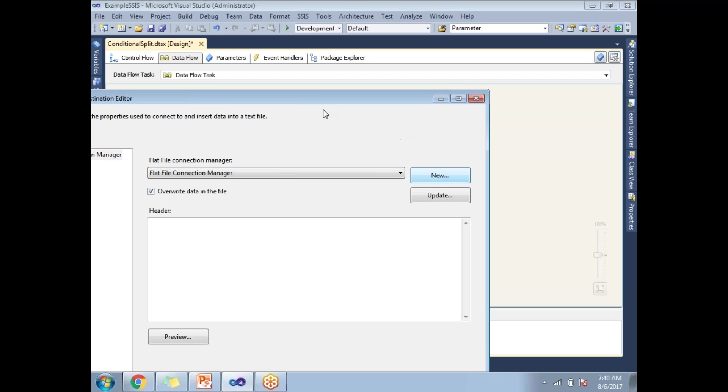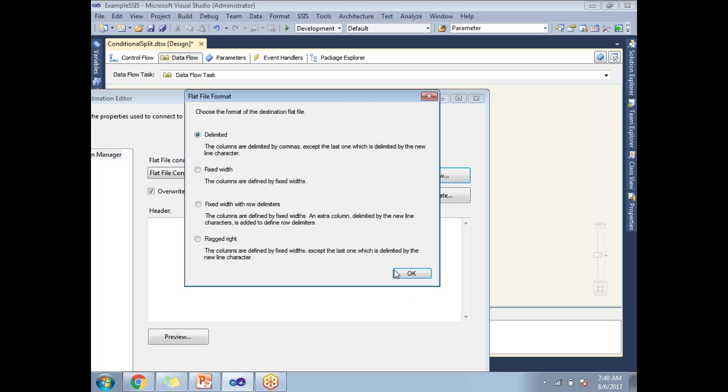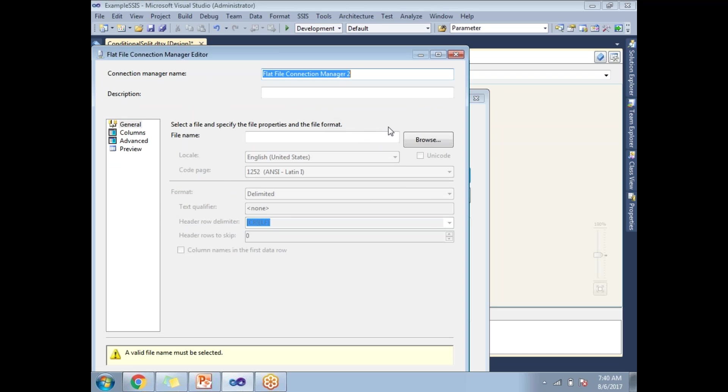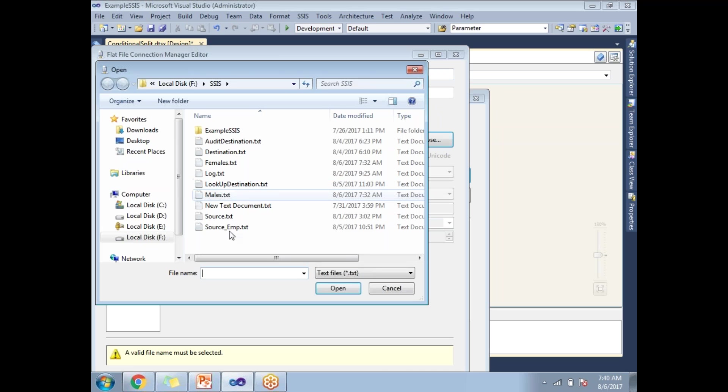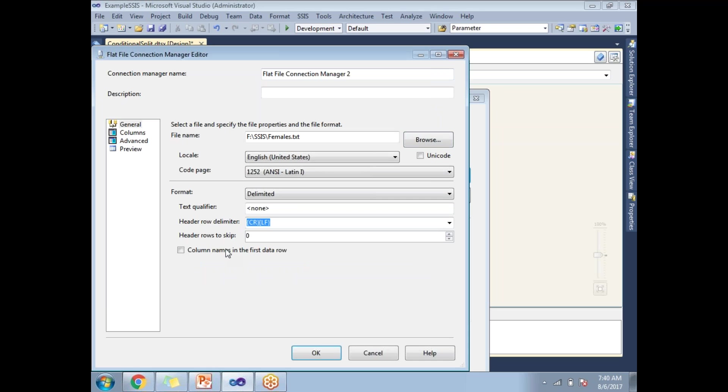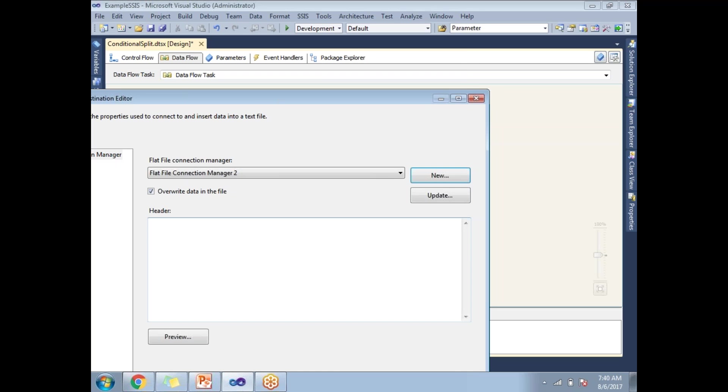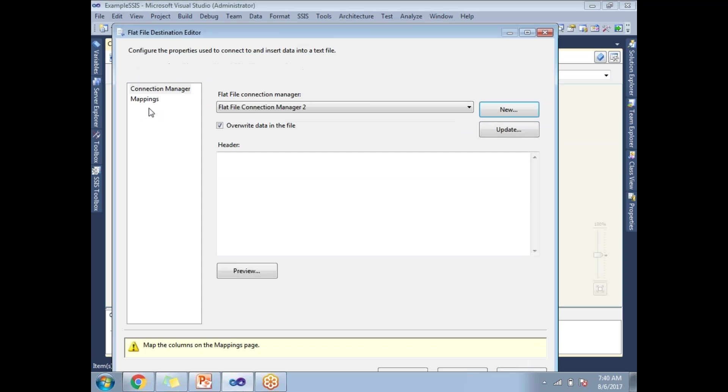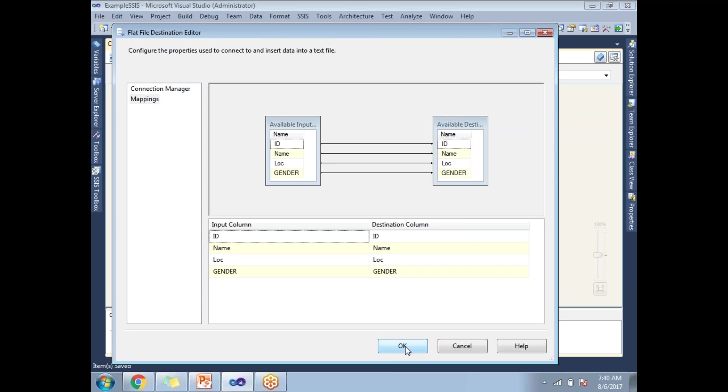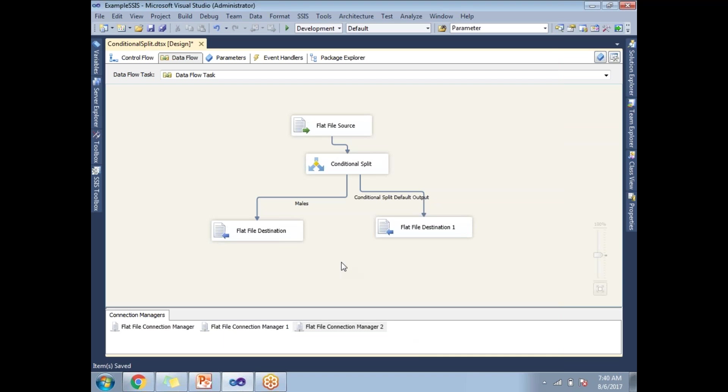Double click on it. Click on new. I want to maintain the same delimiter. Browse, females. Preview, click okay. Open mappings, click okay.